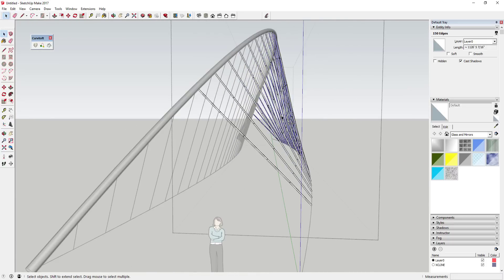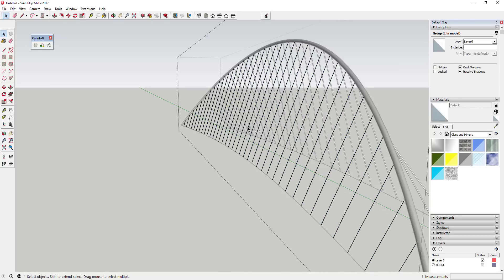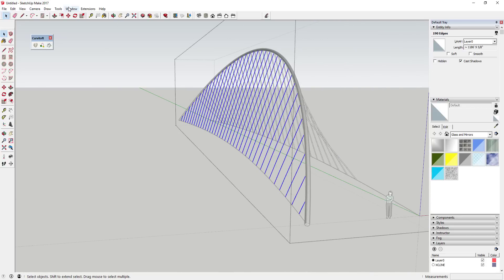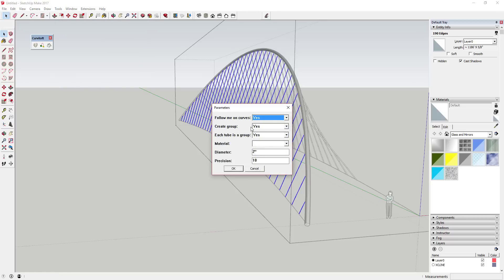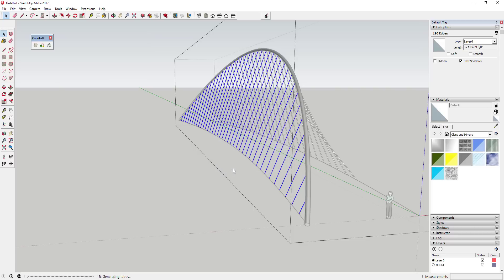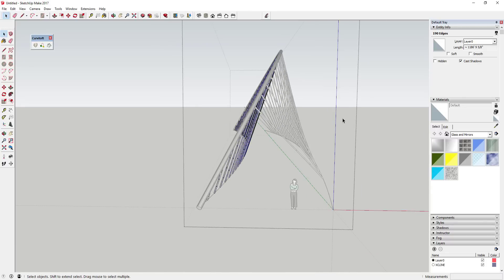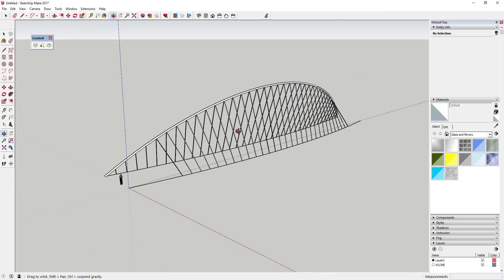Now this has some depth to it — if you were to render these, they'd actually show up. We'll do the same thing with these lines over here: Tools > Convert Arcs, Lines, Circles to Cylinders, same settings, click OK. That takes a little bit of time, partially because each tube was created as a group. It says 190 tubes created.